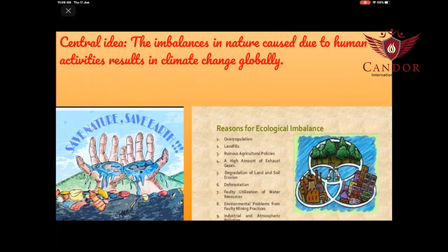Central idea: The imbalances in nature caused due to human activities results in climate change globally.